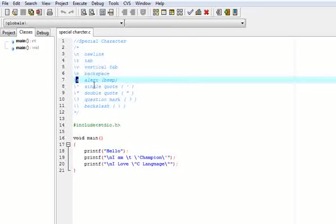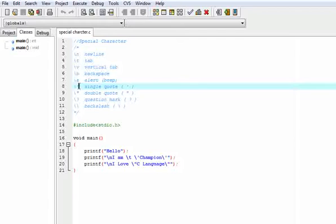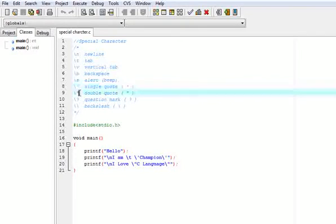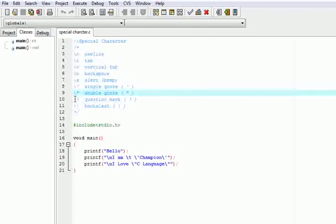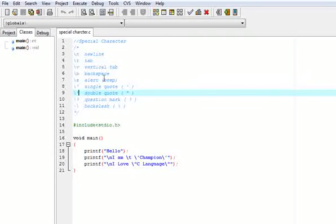If we want to print a single inverted comma, we need to write backslash single inverted comma. If we want to print a double quote, we need to write backslash double quote. For a question mark, we write backslash question mark. And for a backslash itself, we need to write double backslash.